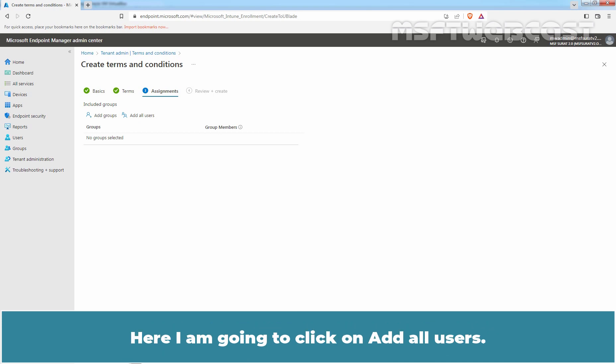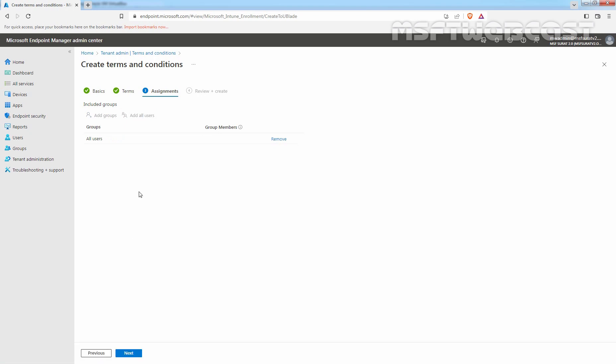Here, I am going to click on Add All Users. Click Next.